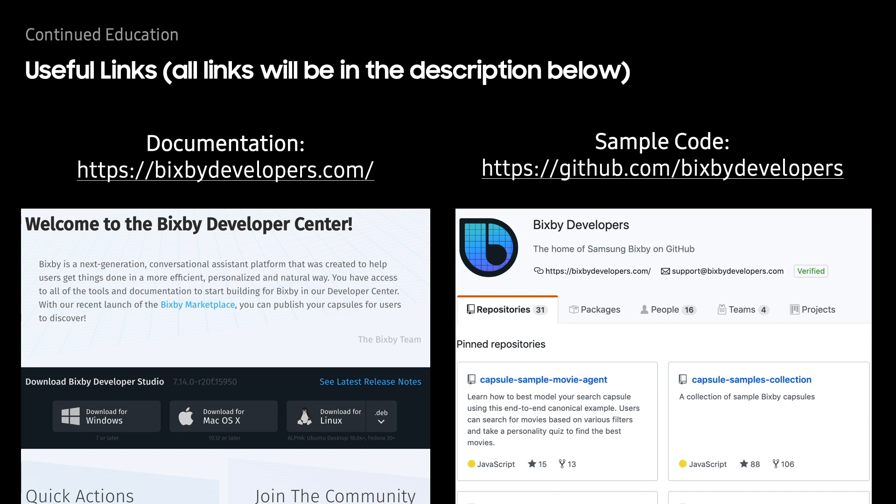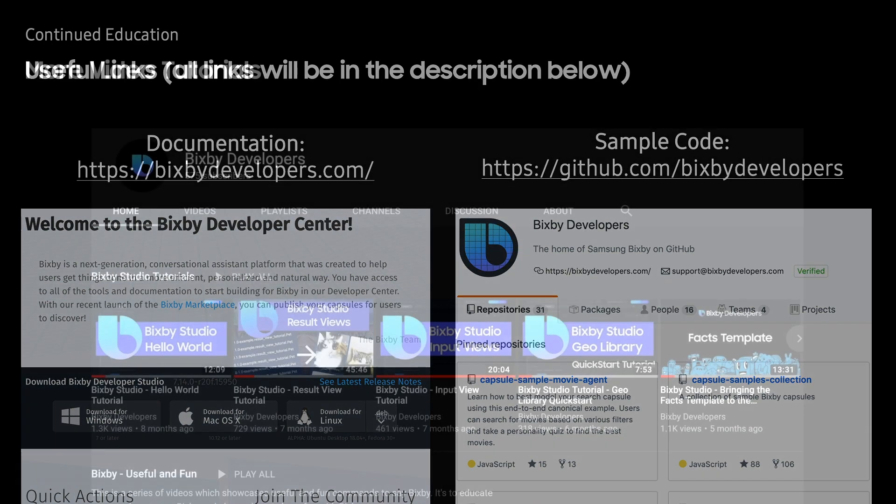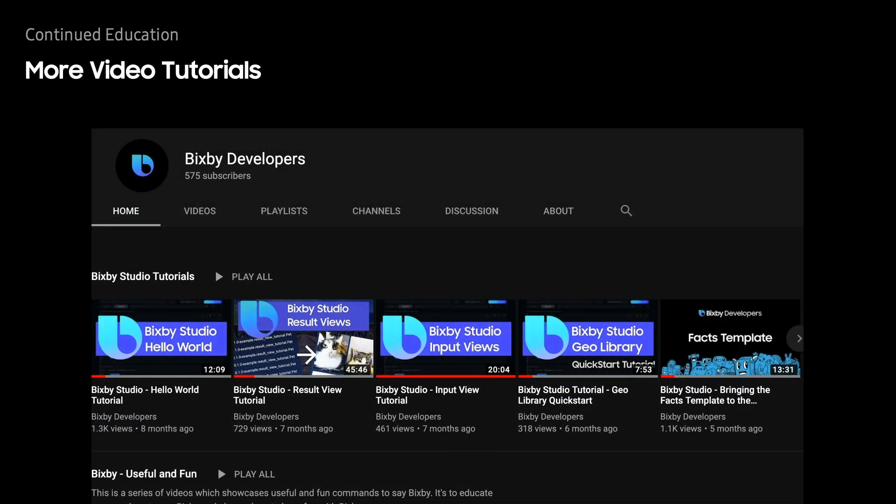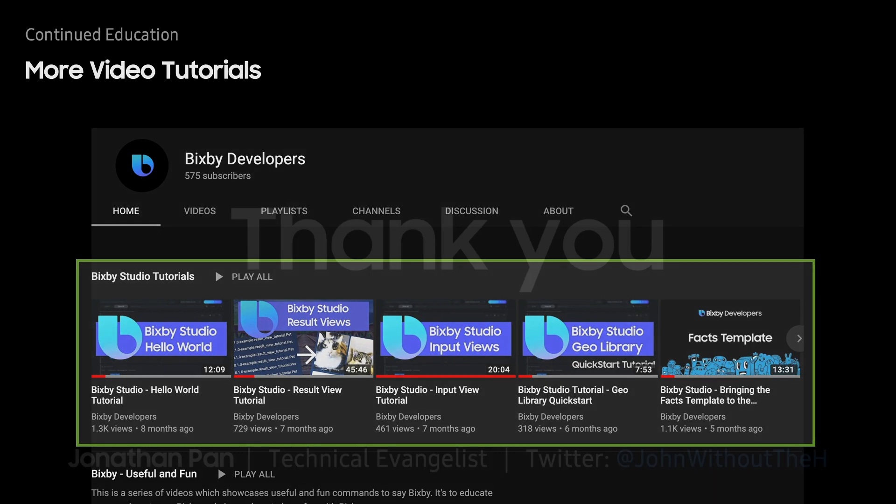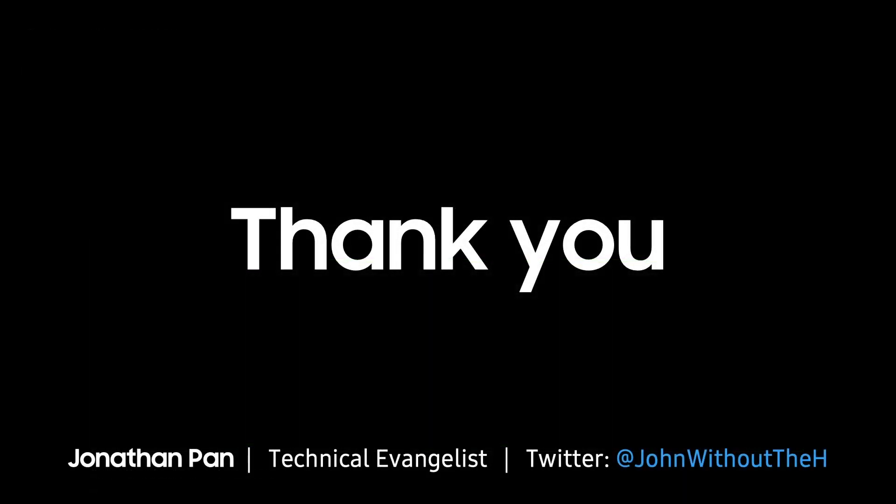Congratulations, you've successfully built your very first capsule and hopefully you understand how the files all correlate with each other. Here's some additional useful links which will also be in the description below. Now if you want to learn more about Bixby and you like these code along tutorials, I highly recommend this playlist that we have. In particular the result view tutorial and the input view tutorials are a great place to start after this one. Thank you for watching. My name is Jonathan Pan and yeah, that's it.